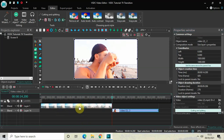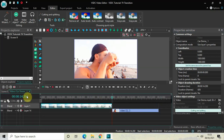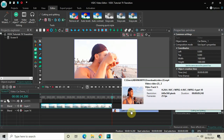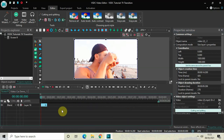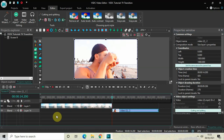Going back to the main editing timeline, the Broken TV effect inside my first demo video is placed at the end of the video, and the Broken TV effect inside my second demo video is placed at the beginning of the video. Now we will make certain changes inside the Broken TV effect settings.